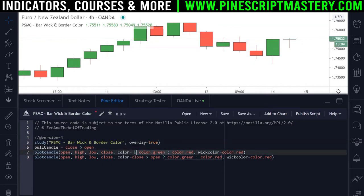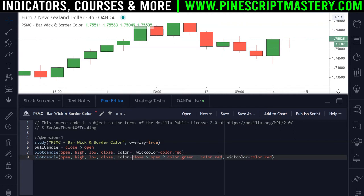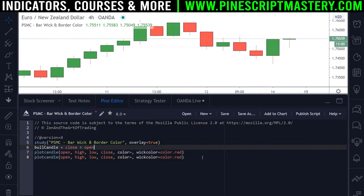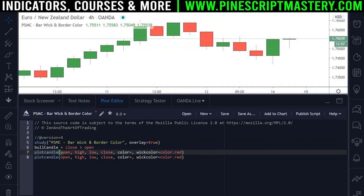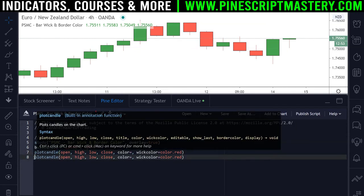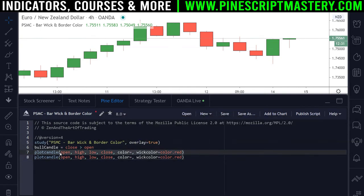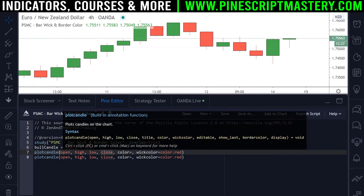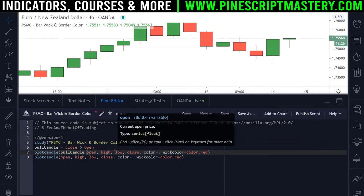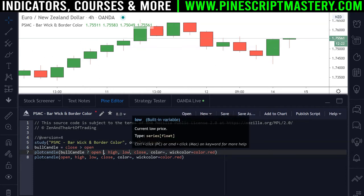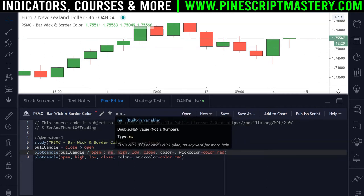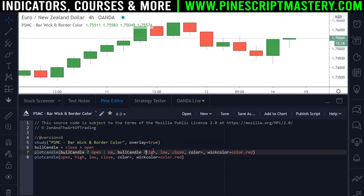Now we have two plotcandle() functions that are identical. What we're going to do is only plot the first one if the candle is bullish and only plot the second one if it's not bullish. Because we can't use if statements with plots, we need to use conditional statements on the data itself. So we say: if this was a bullish candle then plot the open, otherwise plot na — or nothing — and we do this for all of the candle variables: open, high, low, and close.